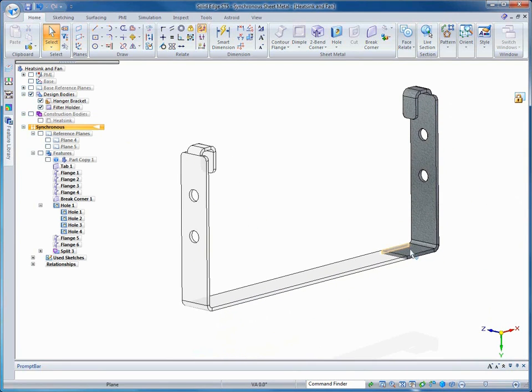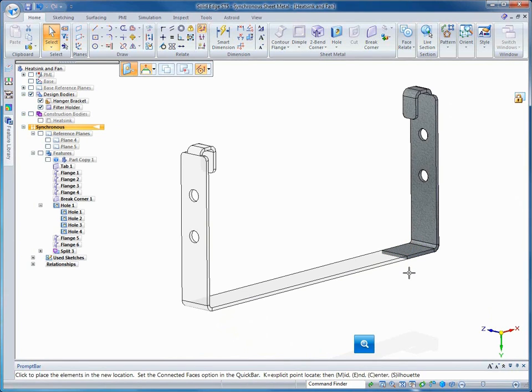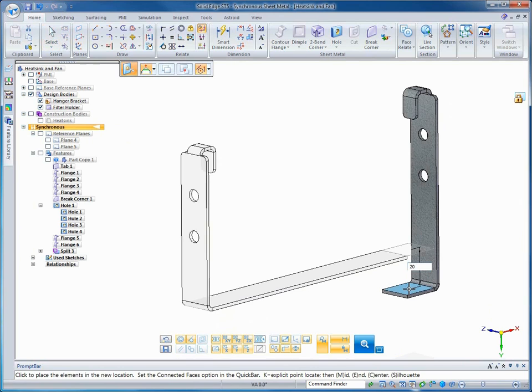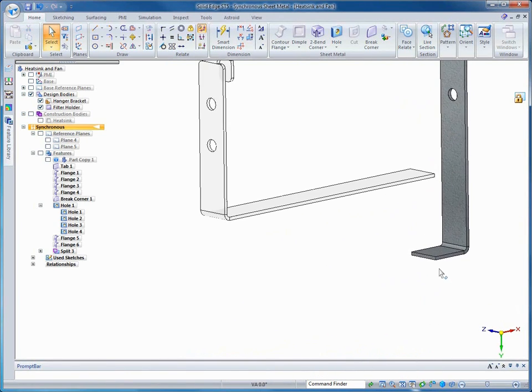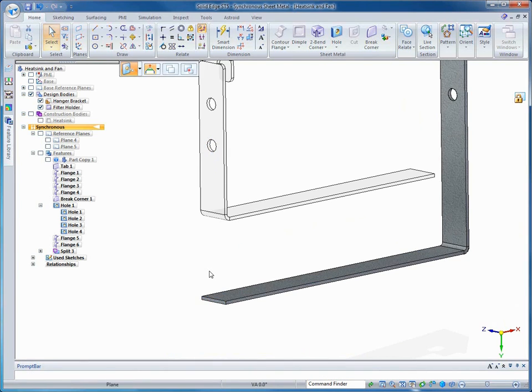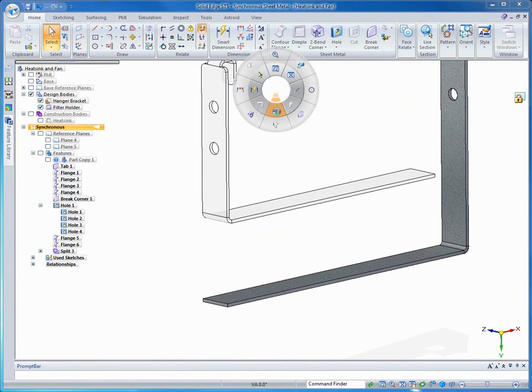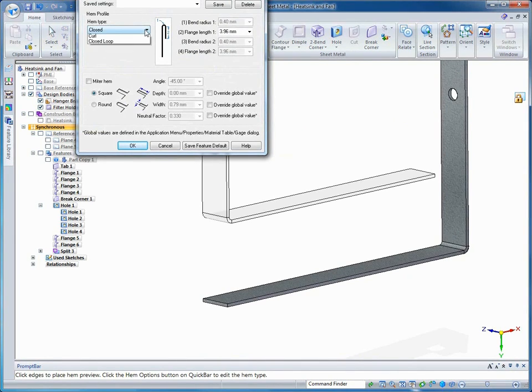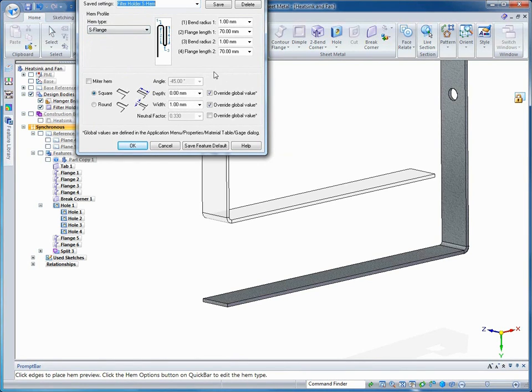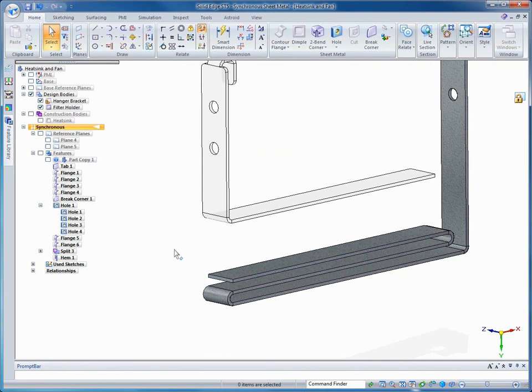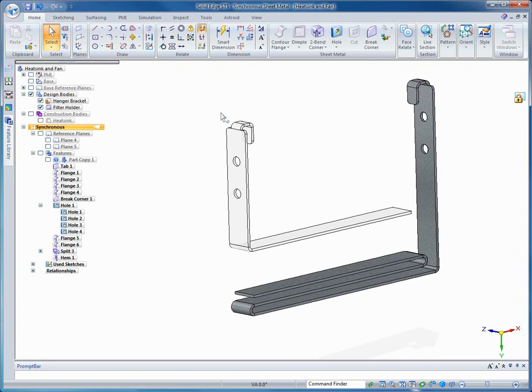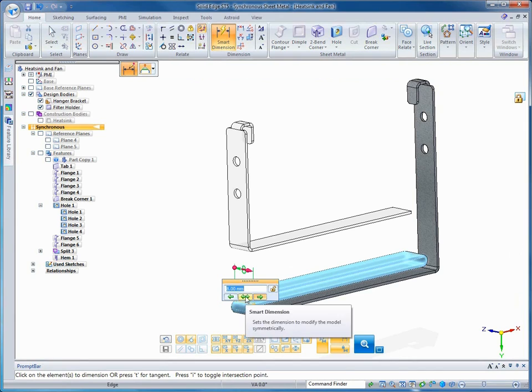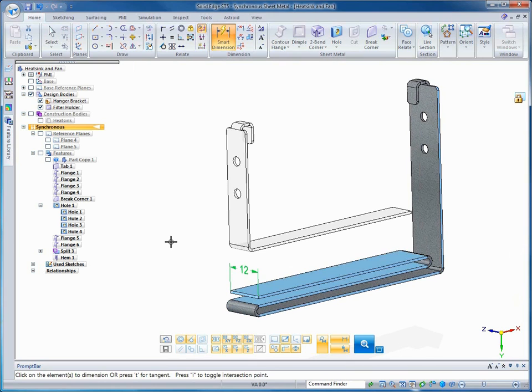Now watch again as we take advantage of synchronous technology to begin to design the filter holder body. We'll stretch the end of the flange to match a key point on the hanger bracket. Solid Edge offers many process-specific features in sheet metal. Next thing we want to add is a special hem that's going to hold the filter. Here you can see the different types of hems that we can create. And you can even save a setting for a particular hem. In this case, the filter holder. We'll add a dimension to control the width of the new bracket that we're designing. And again, we'll use the symmetric option so that we can make the bracket wider in both directions.